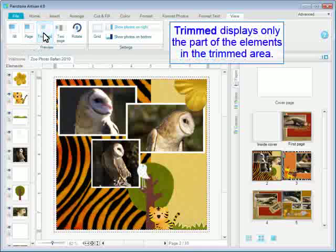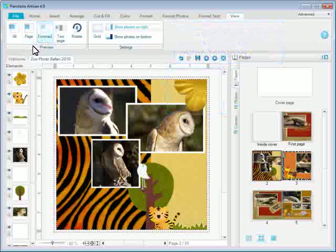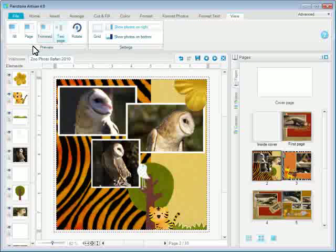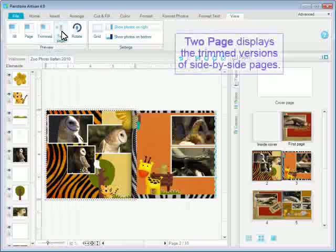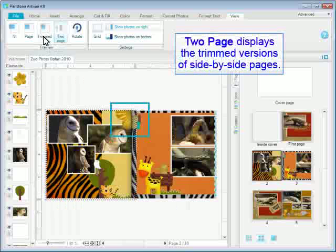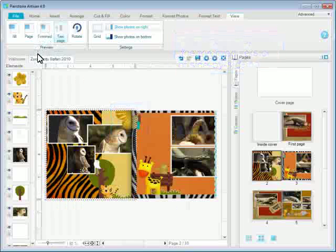Trimmed displays only the part of the elements in the trimmed area. Two page displays the trimmed versions of side-by-side pages.